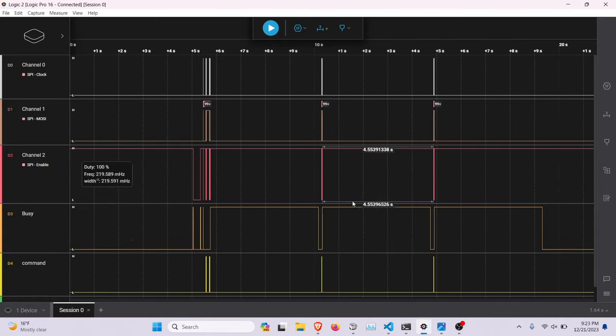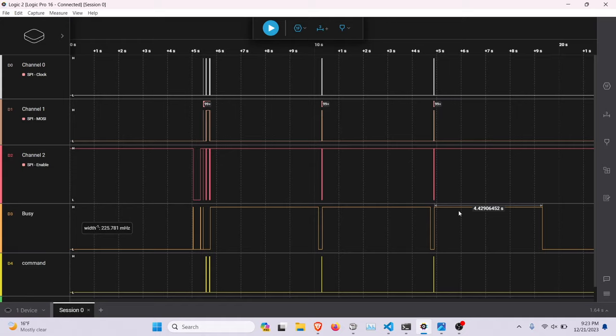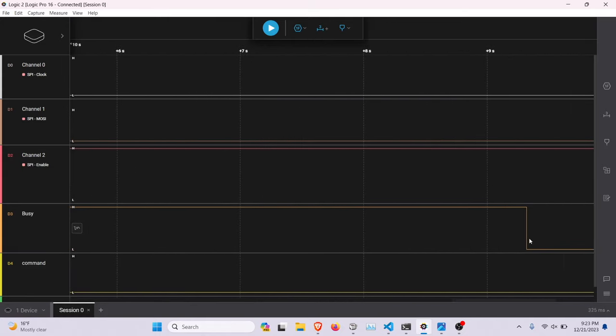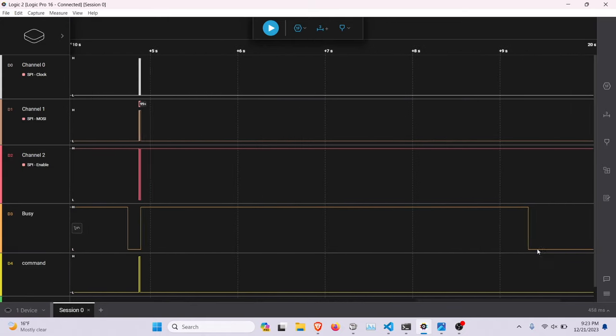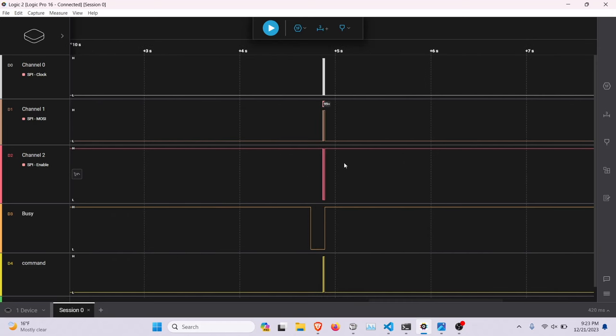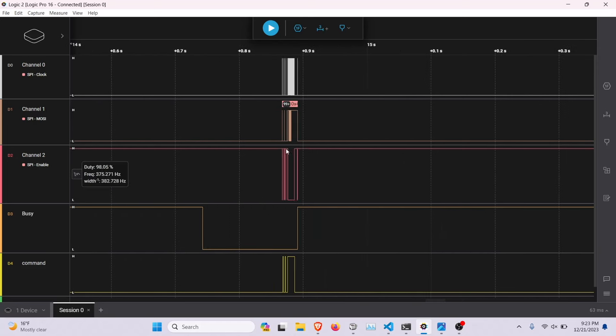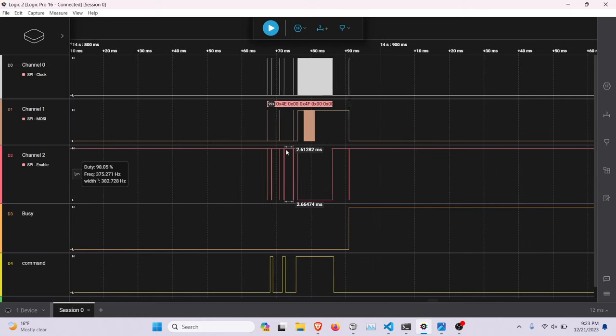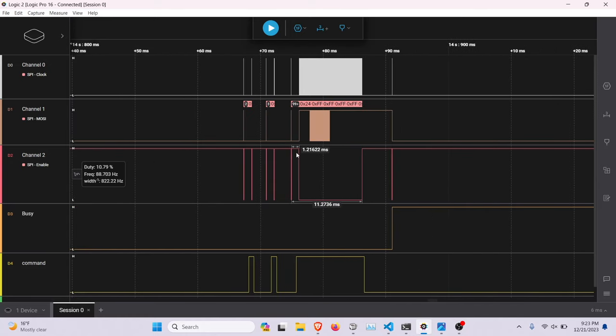So here, it's writing, it's refreshing the display. So, that's basically how the command, how the interface, the device works.